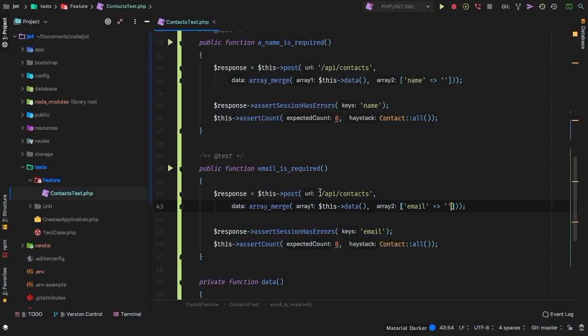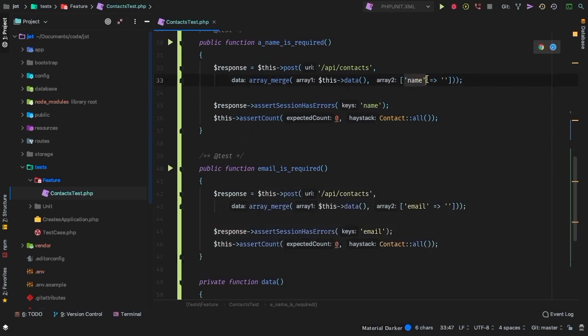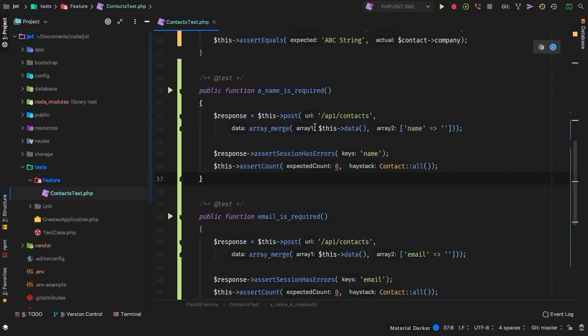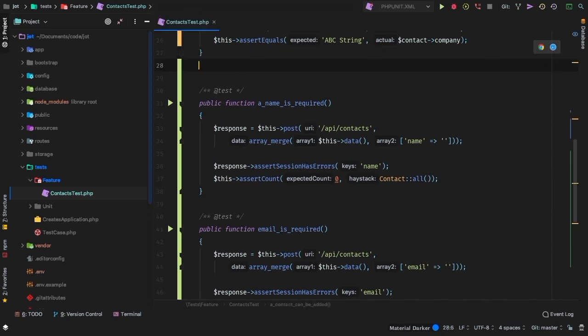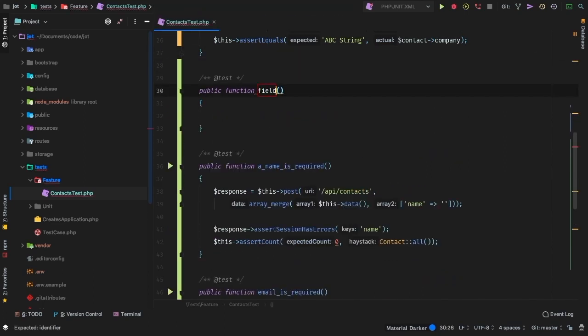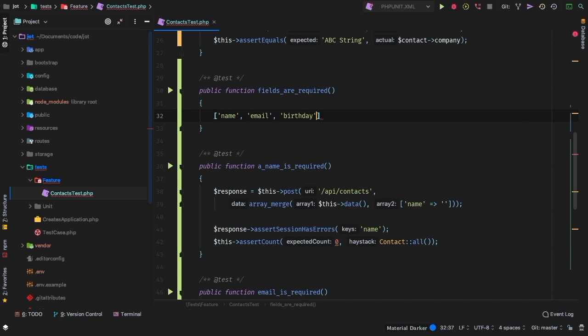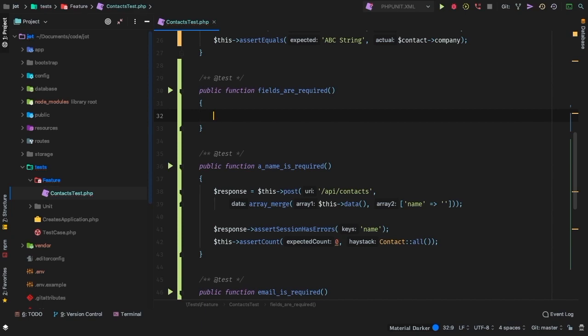So now let's take it even a step further. This test and this test are almost identical. The only difference is just the fact that we have name here. And we have email here. And of course, I'm going to want to do the same thing for birthday and company. So we're going to have to repeat the same exact test two more times, giving us a lot of repetition. So let's rewrite this into one test that tests all four of them in a single test. So let's do this. Let's write a new test and say fields are required. This is going to be my general required field test. So what we could do here is we can of course have an array of fields. So we know that name is going to be required. We know that email is going to be required. We also know that birthday is going to be required as well as company.